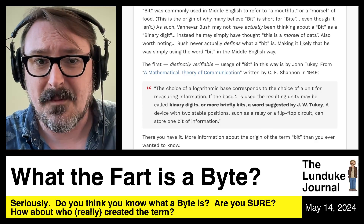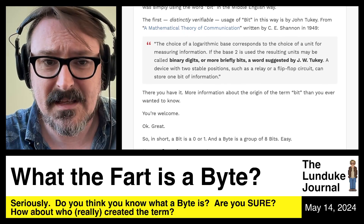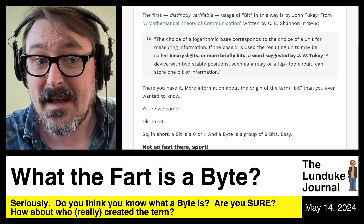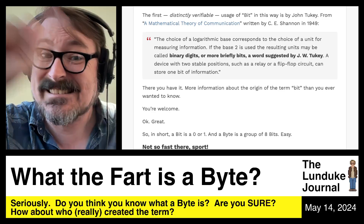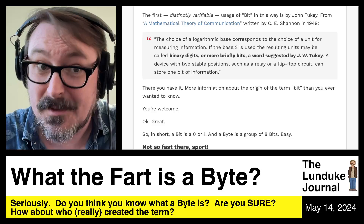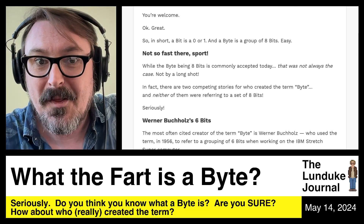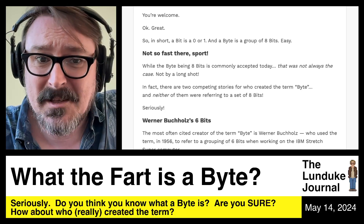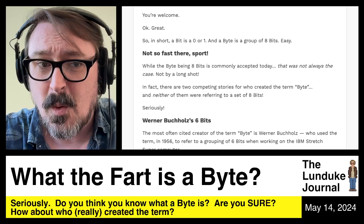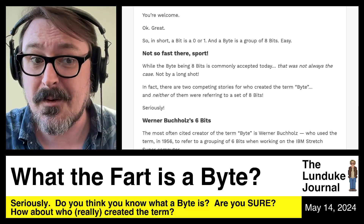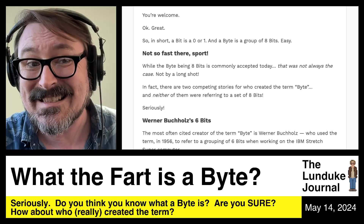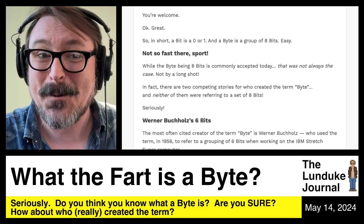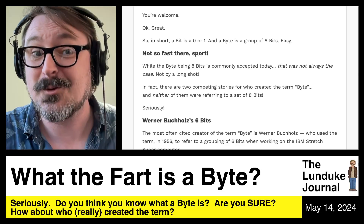Shannon wrote: 'The choice of a logarithmic base corresponds to the choice of a unit for measuring information. If base 2 is used, the resulting units may be called binary digits, or more briefly bits — a word suggested by J.W. Tukey. A device with two stable positions such as a relay or flip-flop circuit can store one bit of information.' So bit comes from John Tukey and means Binary Information Digit. In short: a bit is a zero or a one, and a byte is a group of eight bits — right? Well, not exactly.